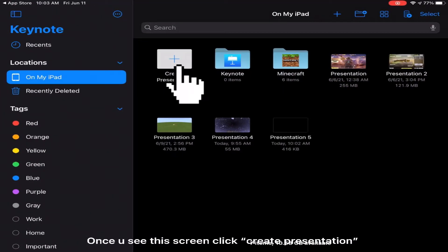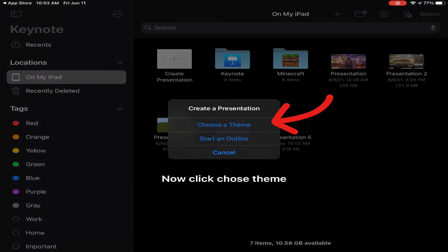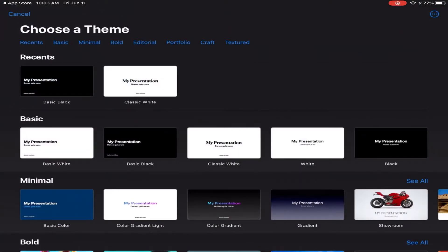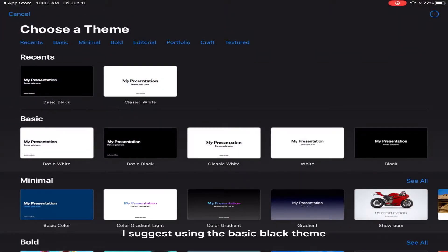Once you see this screen, click create presentation. Now click choose theme. I suggest using the basic black theme.